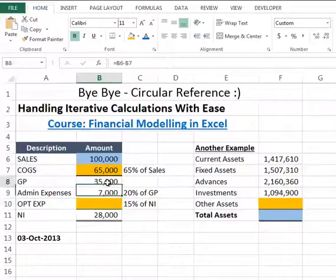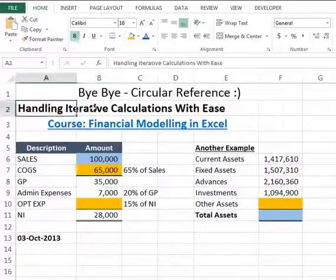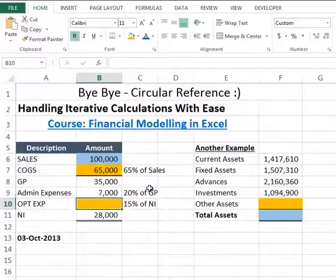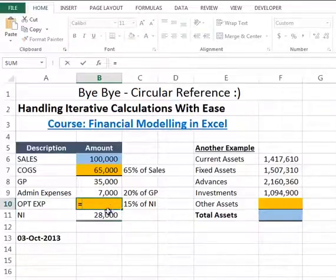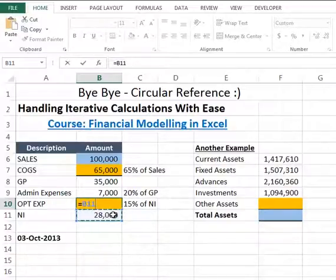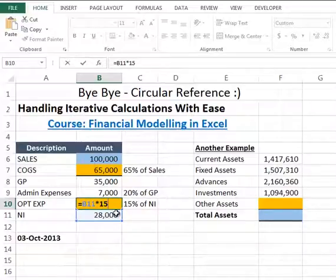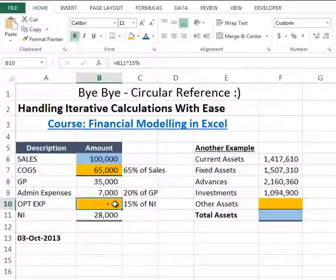The most common way to accommodate formulas with circular references is to change the number of iterations calculated every time in Excel. Starting with the first example, let's say I have to calculate the operating expenses in relation with 15% of my net income. I will write a simple formula: equals B11, that is the cell of net income amount, multiplying by 15%. As soon as I press Enter, it shows me nothing because I have created a complex calculation.